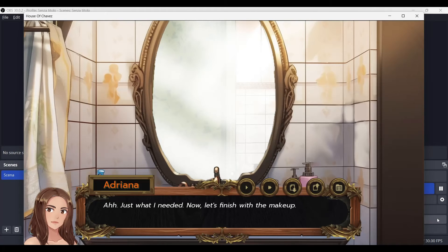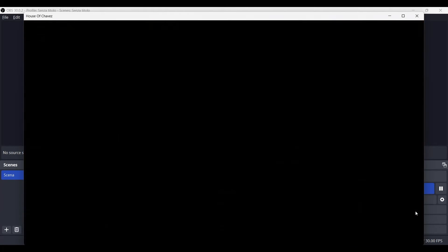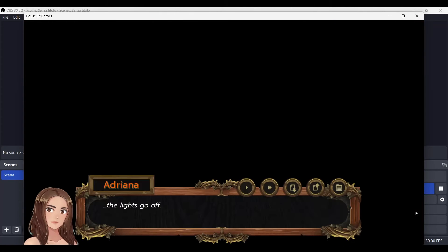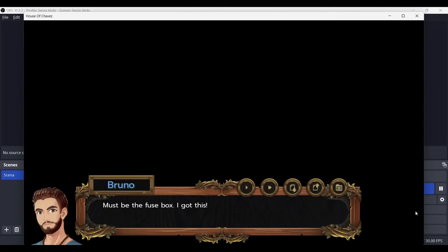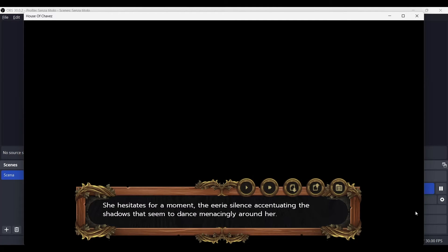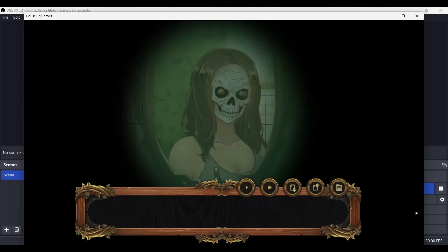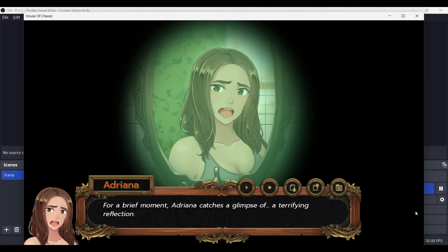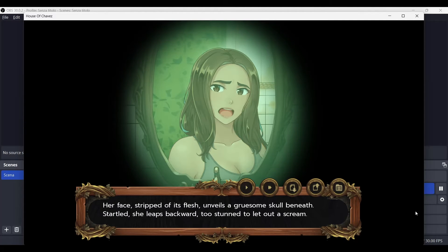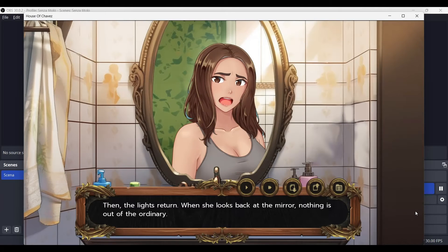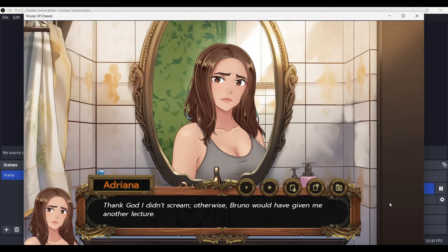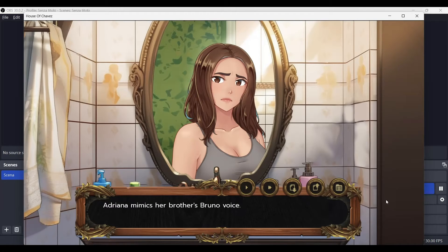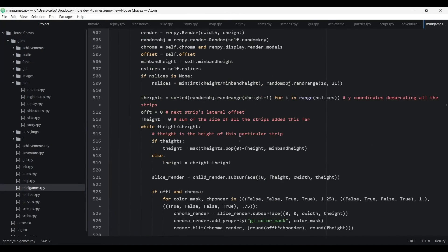This scene is a classic of horror movies. Adriana is getting ready for a date and light goes off. She turns her phone on to see in the dark and for an instant she sees her face changing. I used an interesting glitch effect posted in LemmaSoft forums to have the face turned into a skull. It's very easy to set up.